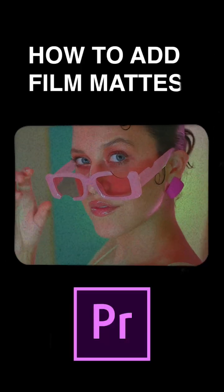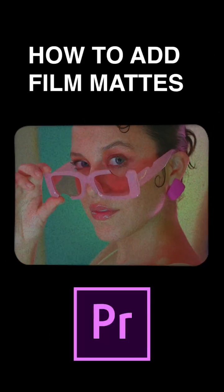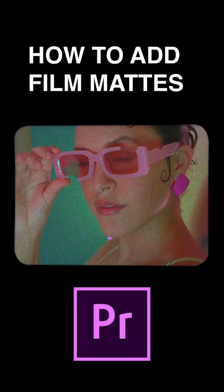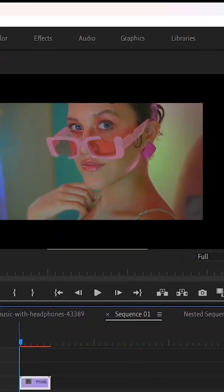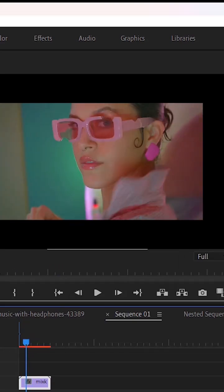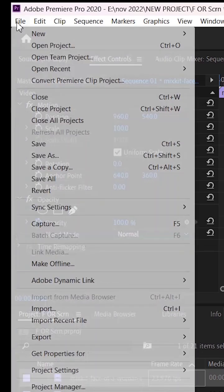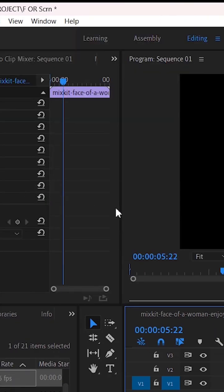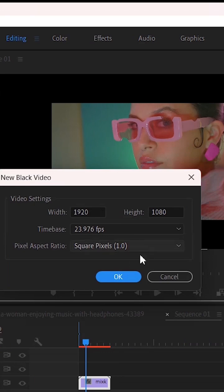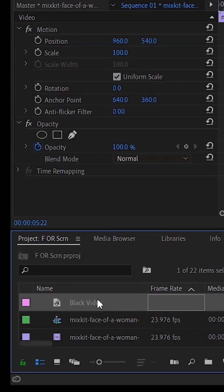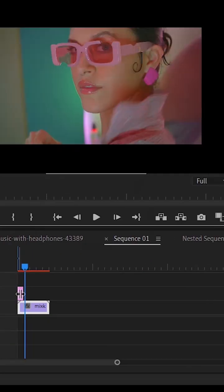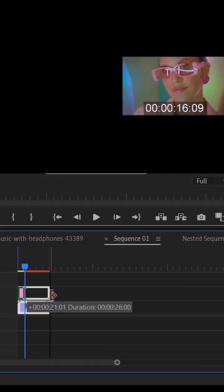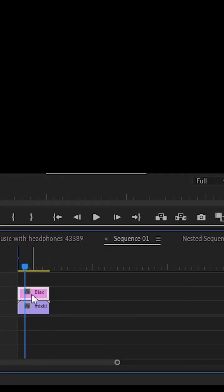How to add film mats in Premiere Pro. To create film mat I added a video clip on my timeline. Go to File, New Black Video. Drag and drop the black video clip above the clip that you want to obscure.